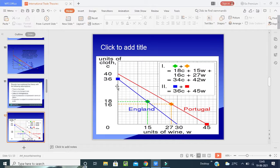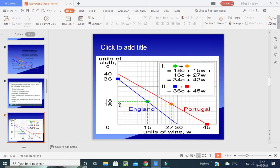Looking at the diagram, England (shown in blue) and Portugal (shown in green) — England is taking 15 units of wine and producing 18 units of clothes, whereas Portugal is producing 27 units of wine and 18 units of clothes. So comparative advantage determines which country should specialize in which good.